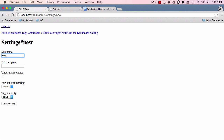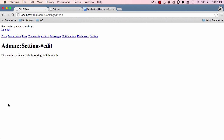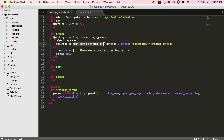Let's give this a go. I'll put site name as 'King's Blog', post page as 20, under maintenance, then click submit. We can see it successfully created and we are redirected to the edit page.